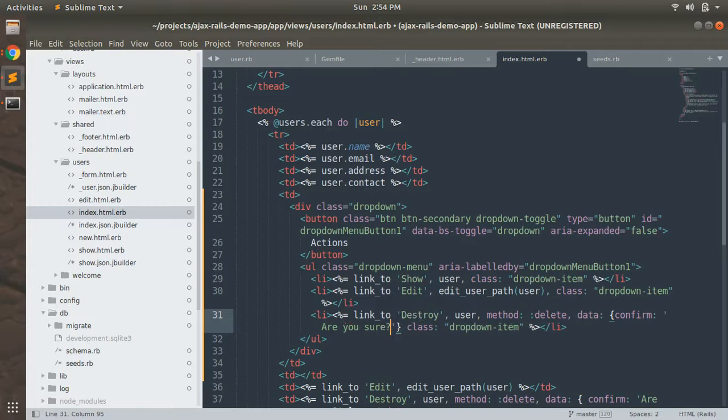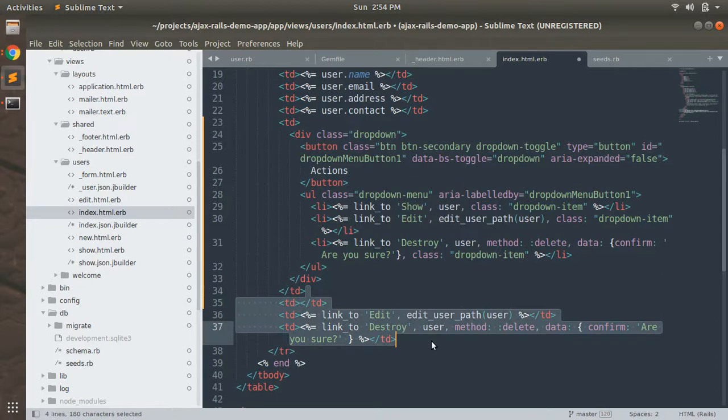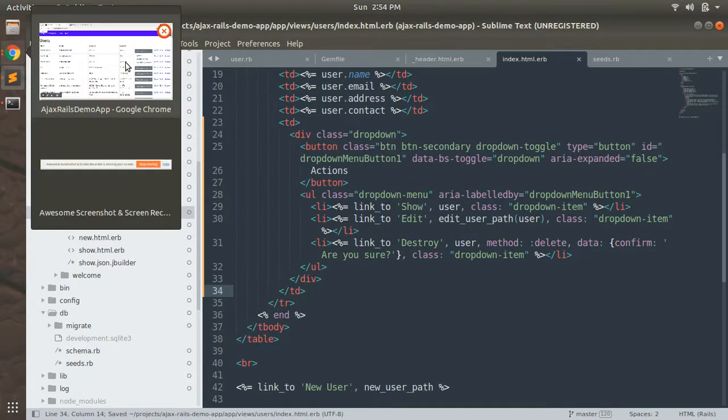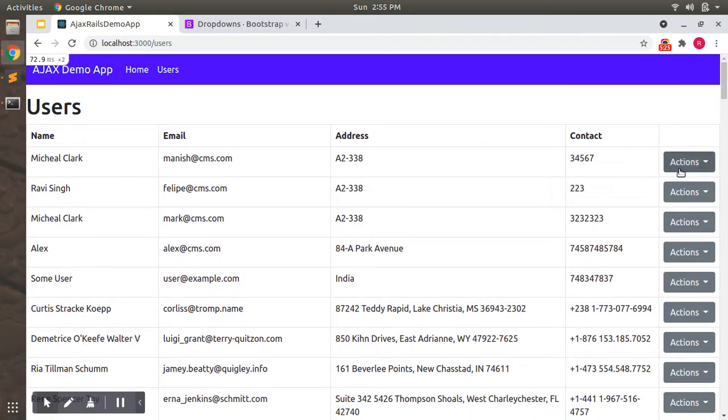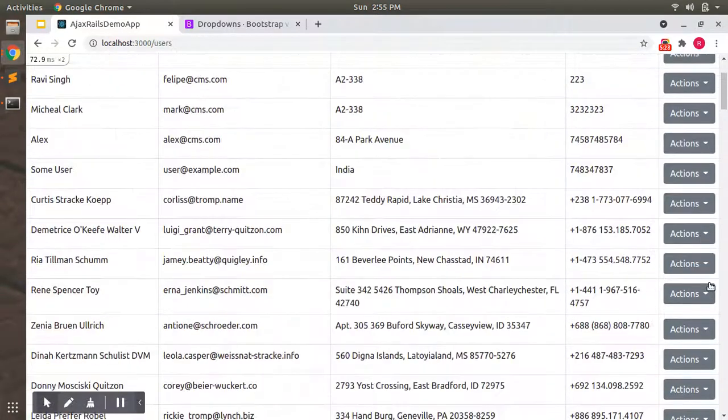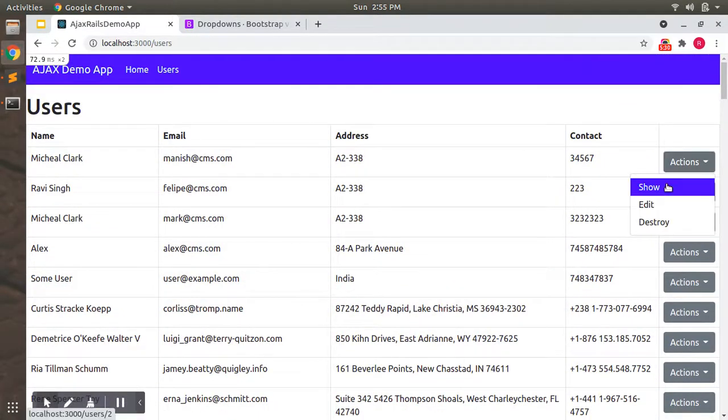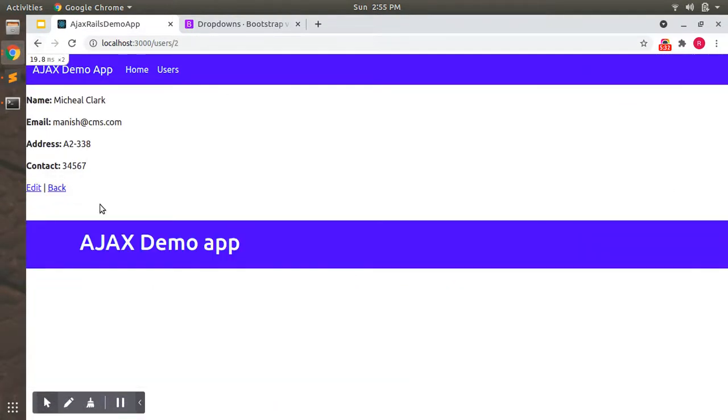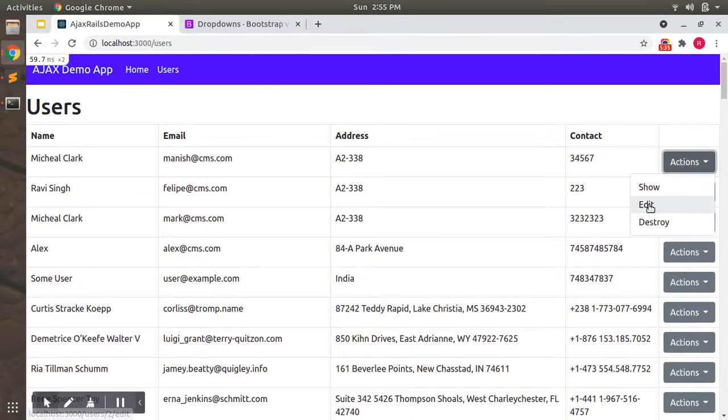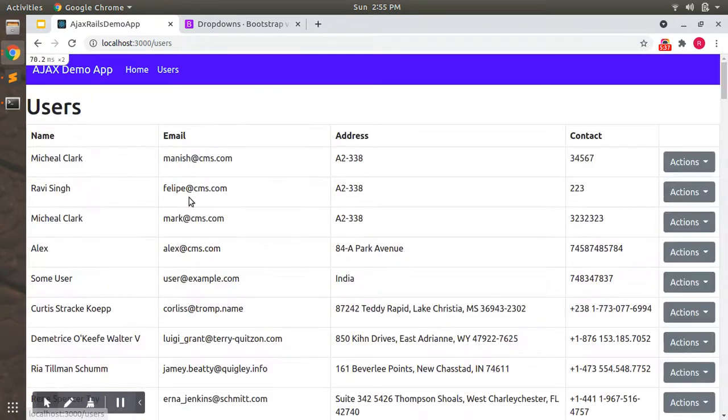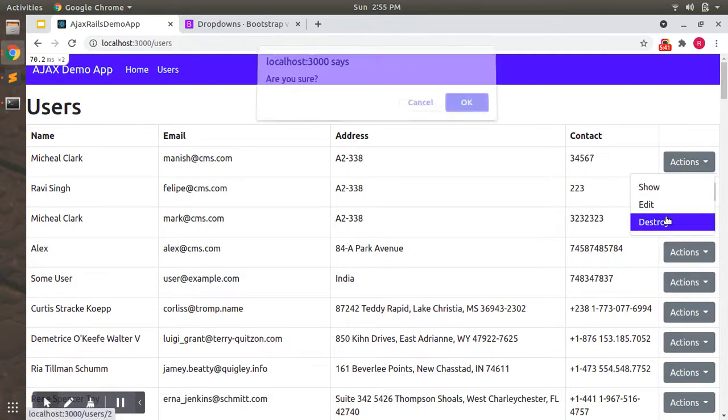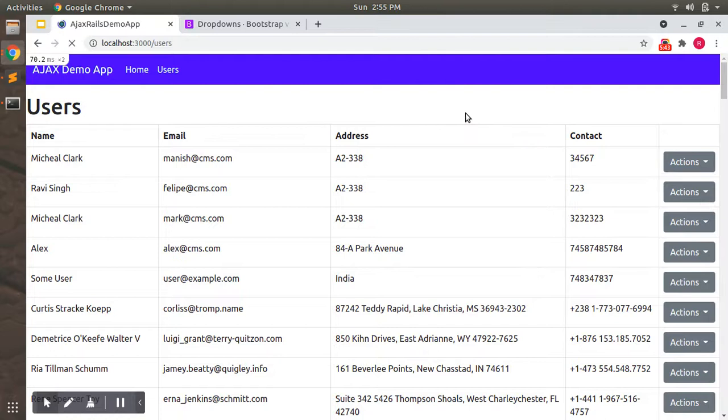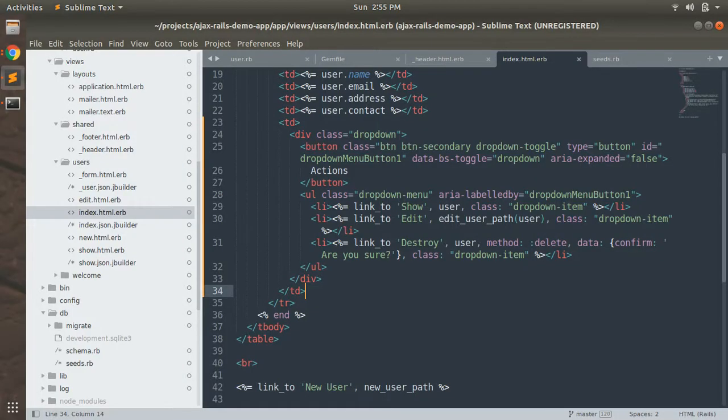Are you sure? And add comma here. Now remove these three table data tags and reload the page now. You can see the actions button here. This is working the same. Delete that. Now we have done here.